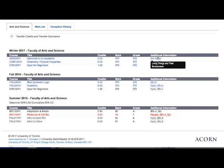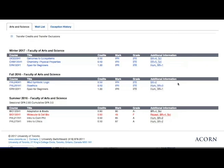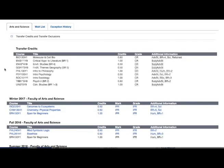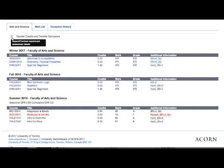Subjects you've taken at another institution or under a previous program will show as transfer credits and transfer exclusions at the top. Let's click the plus sign to view transfer credits. This student has transfer credits in philosophy, psychology, and sociology, along with transfer credits in several subjects with no transfer exclusions.